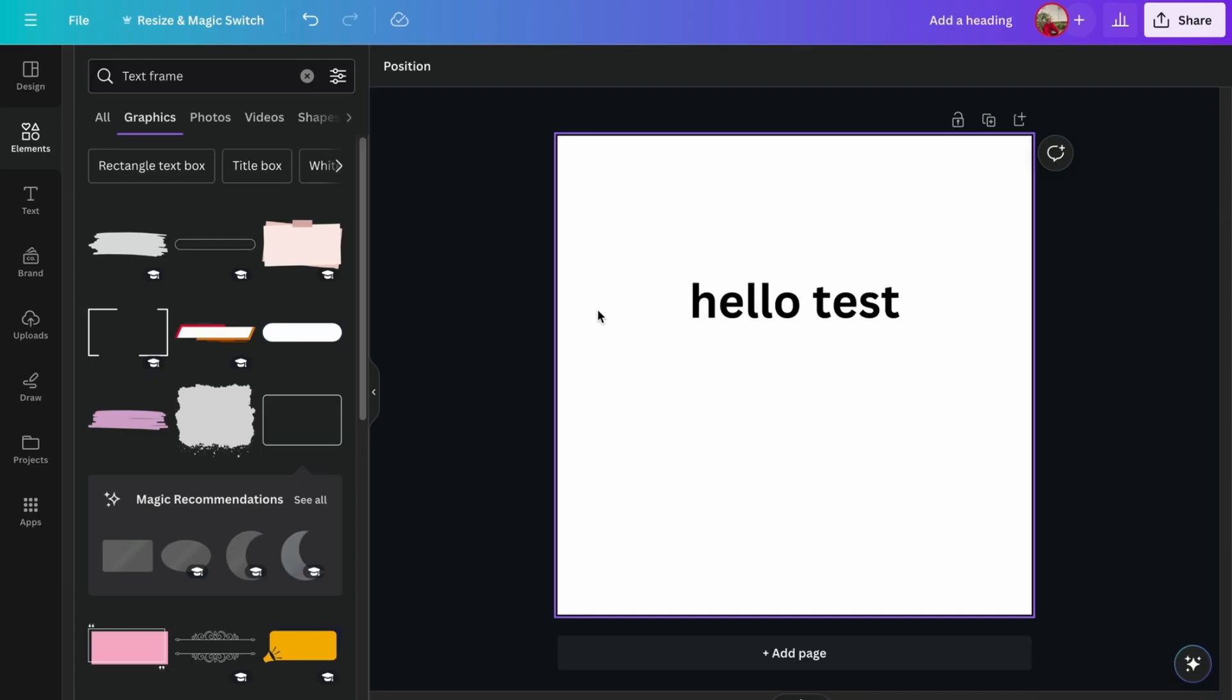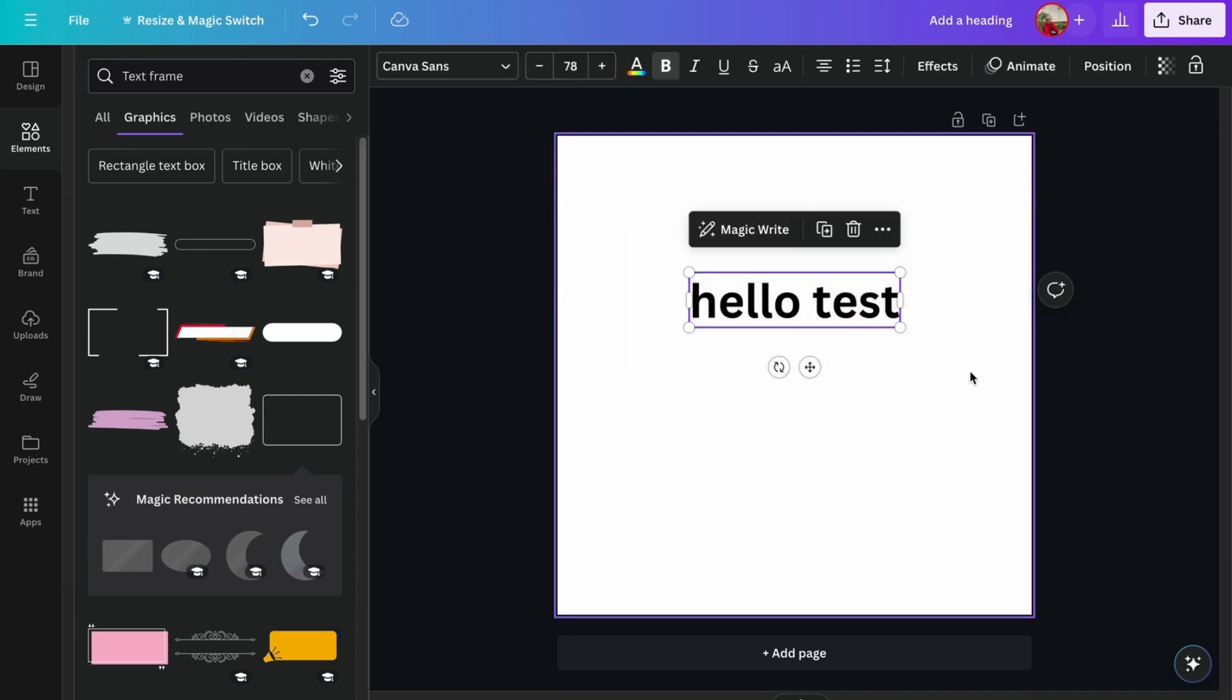So to add the border around the text box in Canva, here we have our sample text which is hello test.